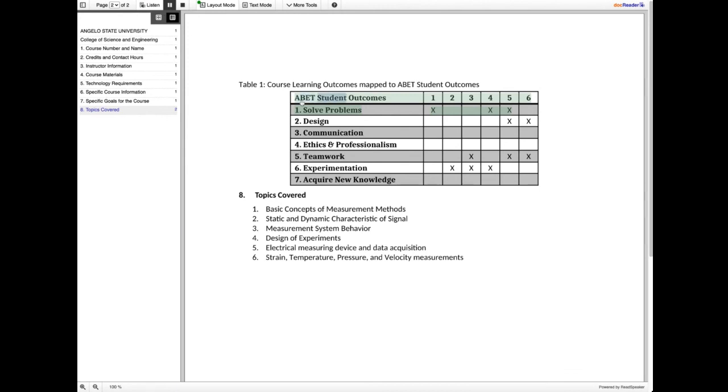ABET student outcomes. One. Two. Three. Four. Five. Six. One. Solve problems. X. X. X. X. Okay.